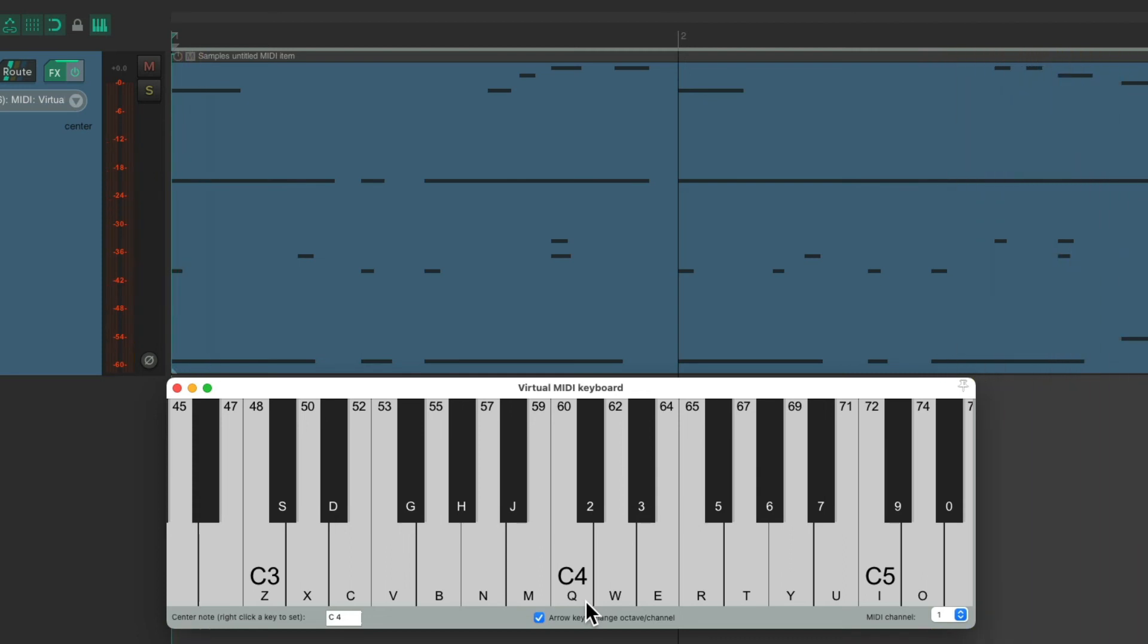But I forgot to record the hi-hat. So let's move back to C2. And I can use 5 and 7 for the hi-hat.